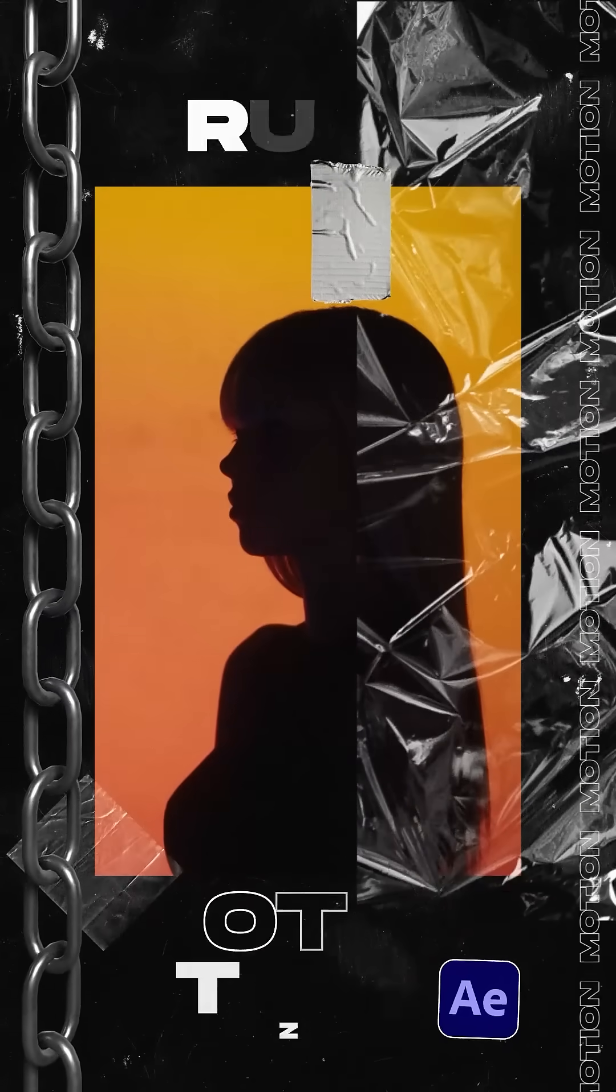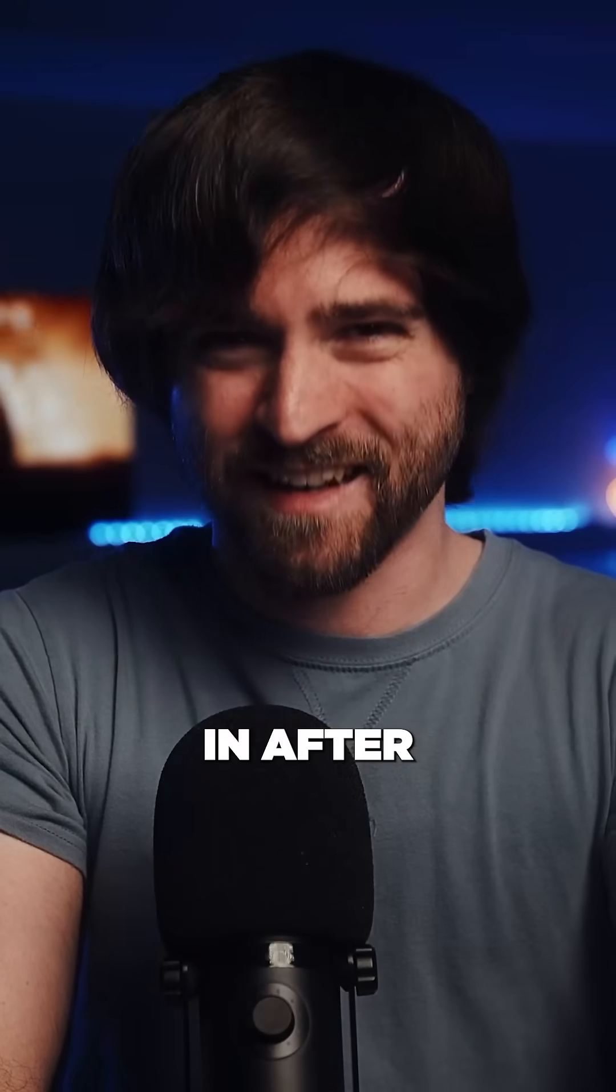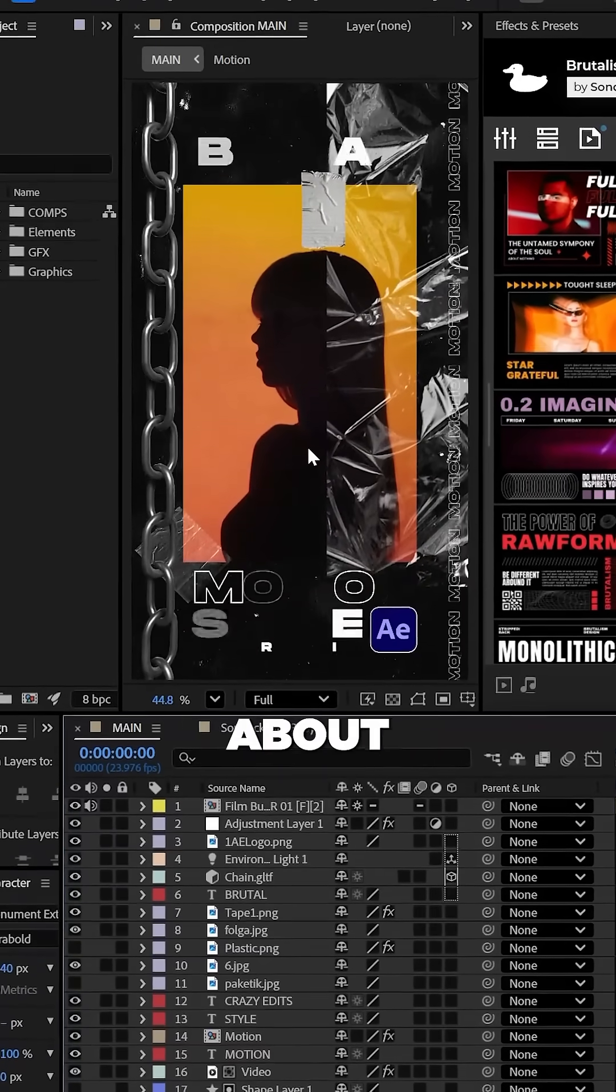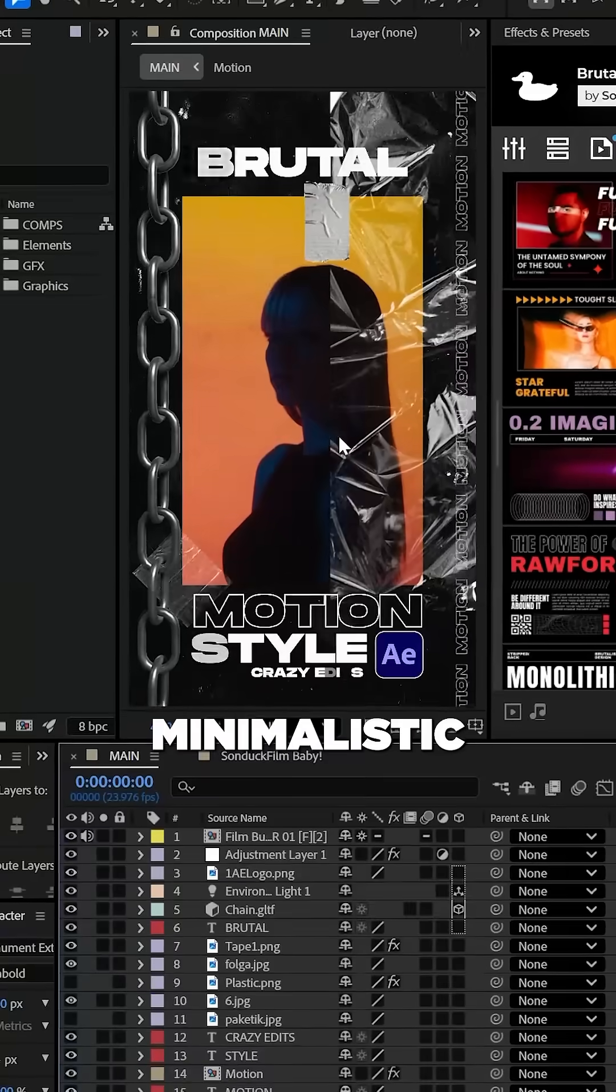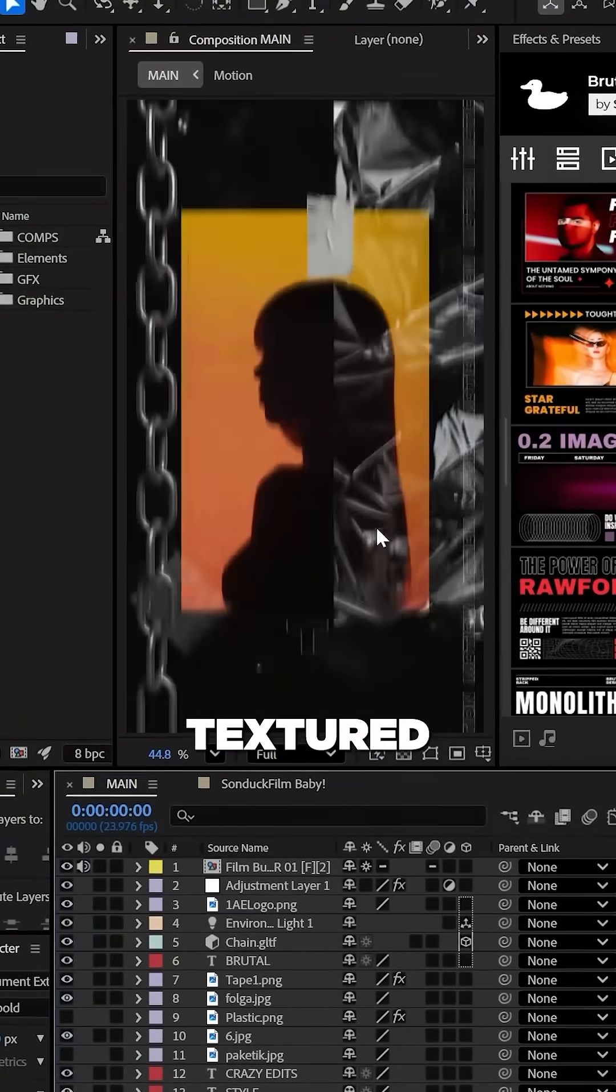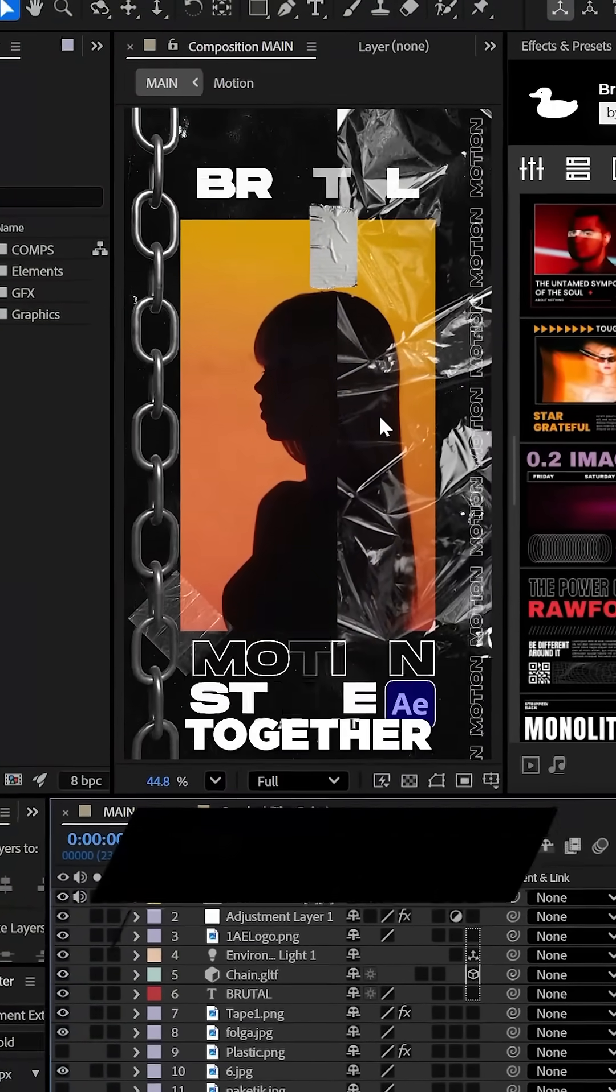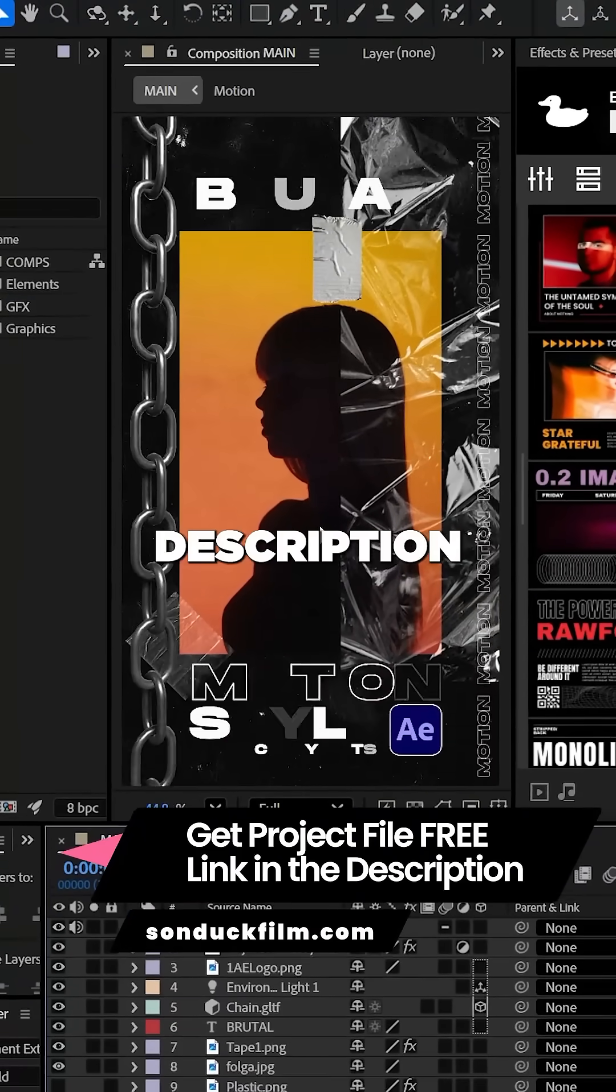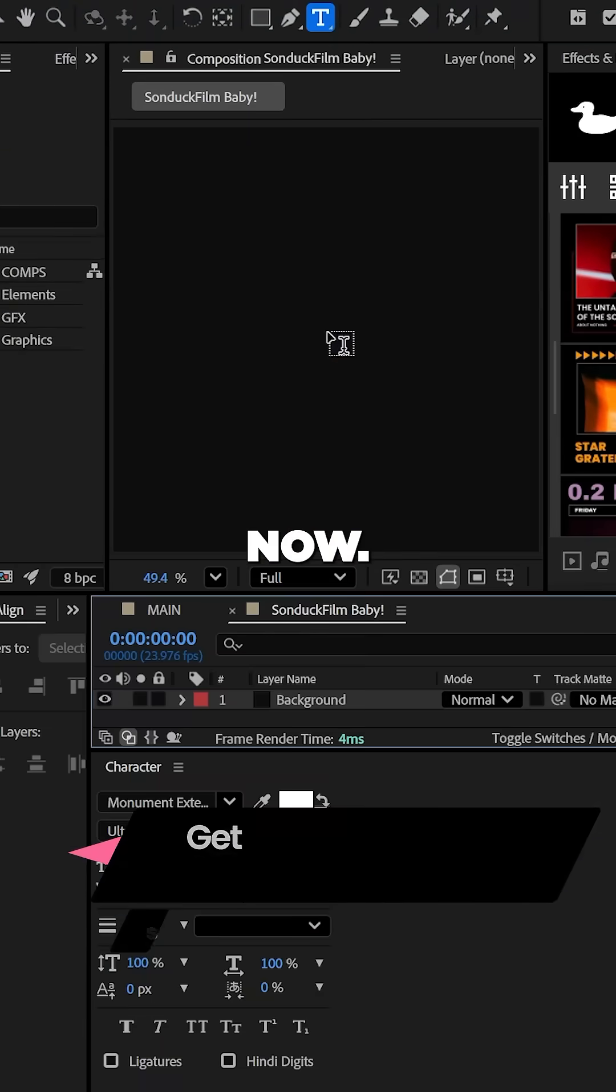Brutalism is a powerful motion style and here's how to create it in After Effects. Brutalism is all about raw, bold, and minimalist graphics that can be used with textured materials to hold it all together. You can get this project free in the description or comments of this video.